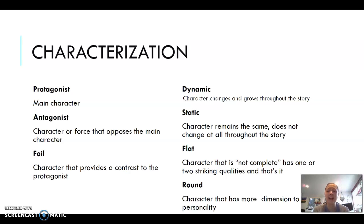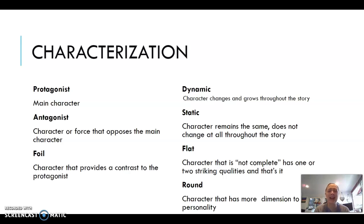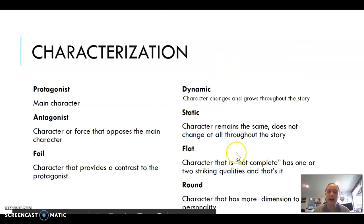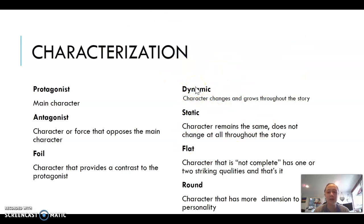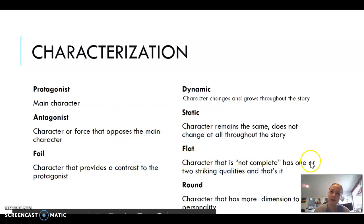A flat character has only one or two striking qualities — these are background filler characters that add a couple of lines but don't really contribute to the plot. A round character has more dimensions to their personality and is more well-rounded. Interestingly, a flat character might start that way but become a round character as they undergo personal growth through the story.